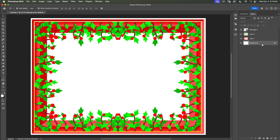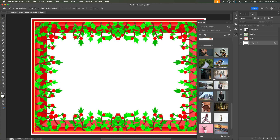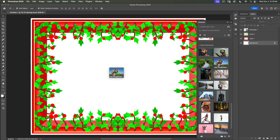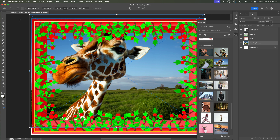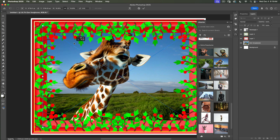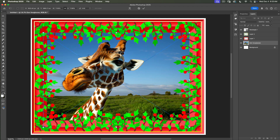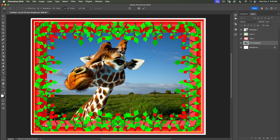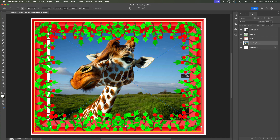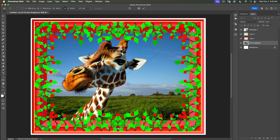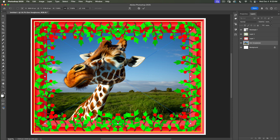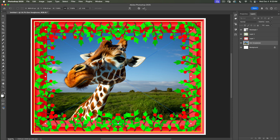Next step is to bring a picture into our frame. I will select the background layer and open my Creative Cloud library. I will click on this beautiful giraffe and drag it into my document. I will scale the size of my giraffe down and reposition it — more to the left, more to the right, up and down. It's up to you.